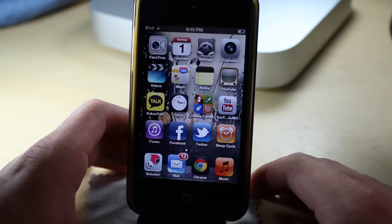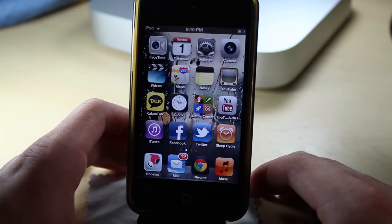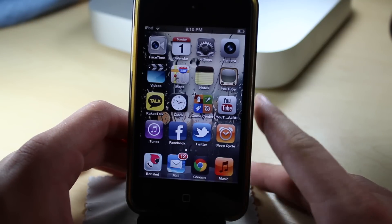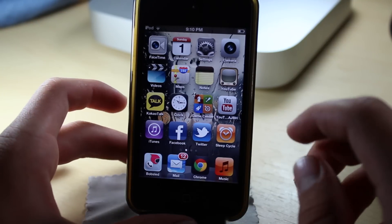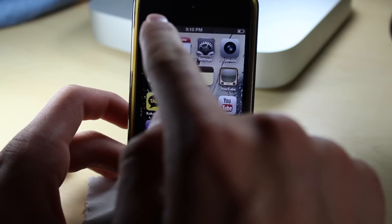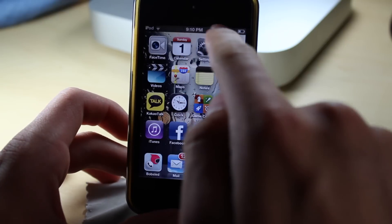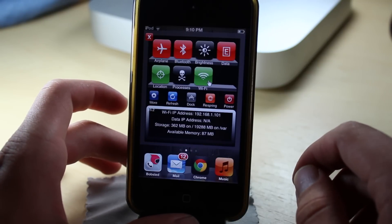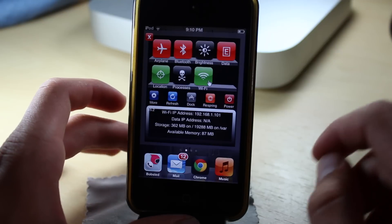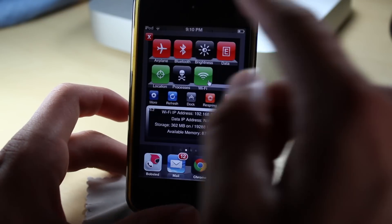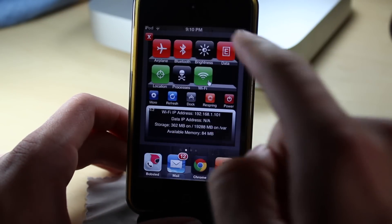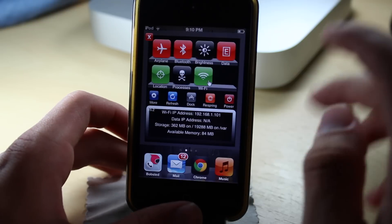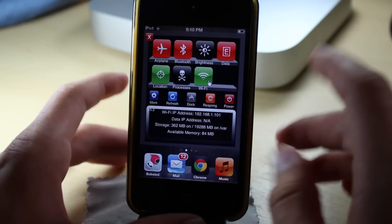For this you need to be jailbroken and you will have to install SBSettings, which I think everyone knows what that is. It's a shortcut application which you can configure via Activator — your activation method — and mine is just the regular one which is slide out from the top.